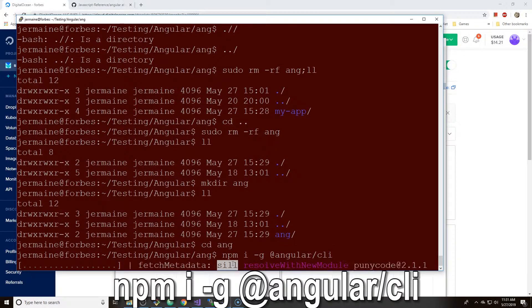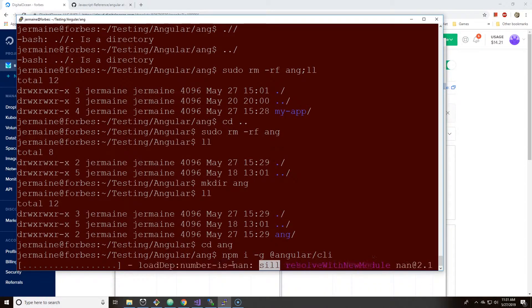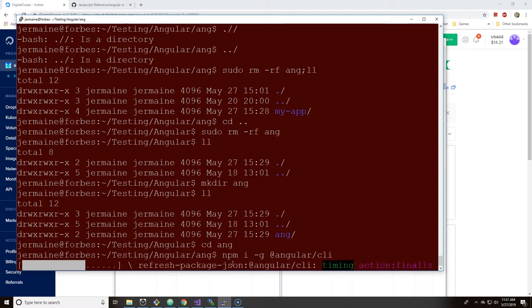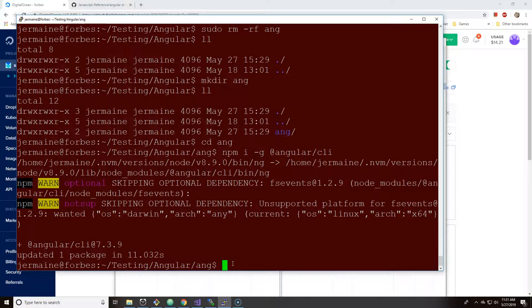I think the first two reasons was because I didn't have npm, the latest version of npm, and the latest version of node. But I've actually updated my npm.